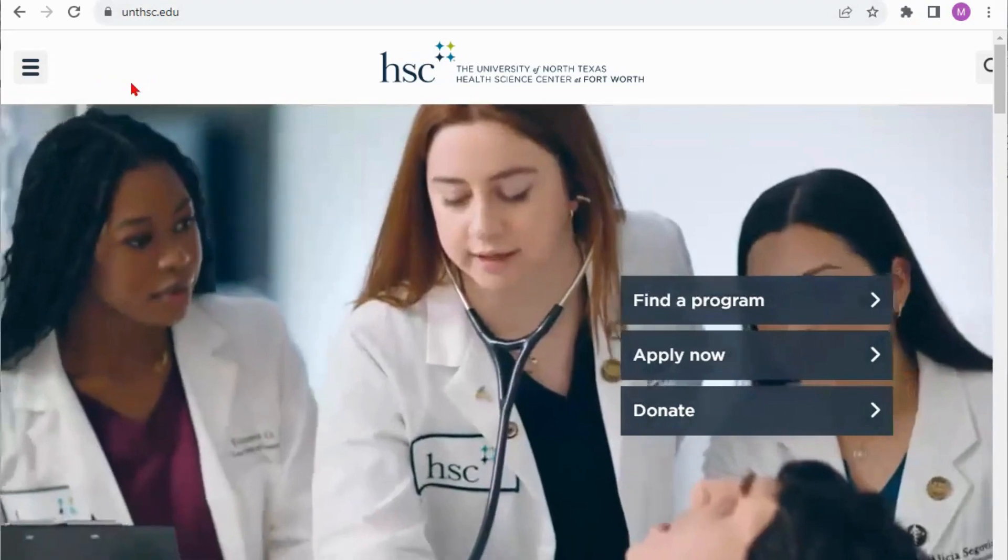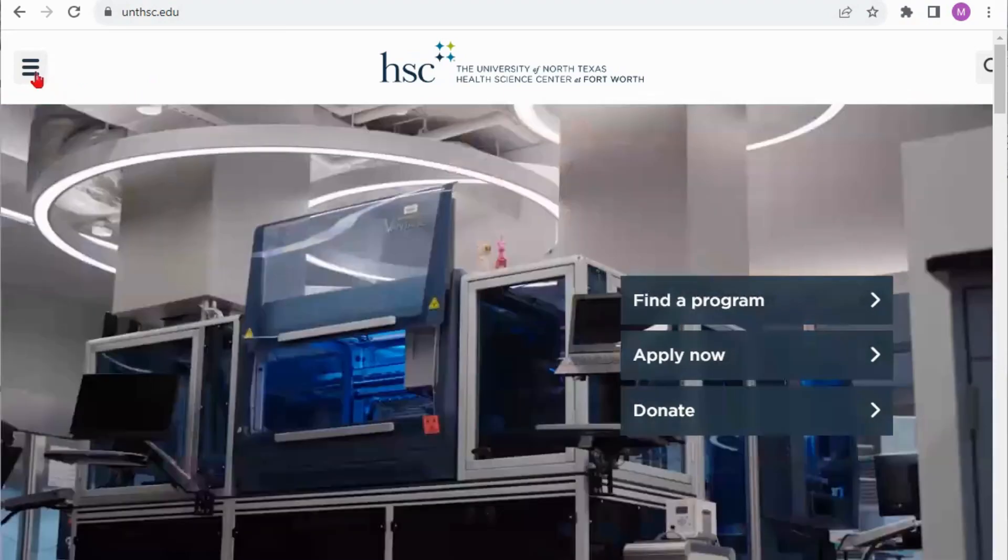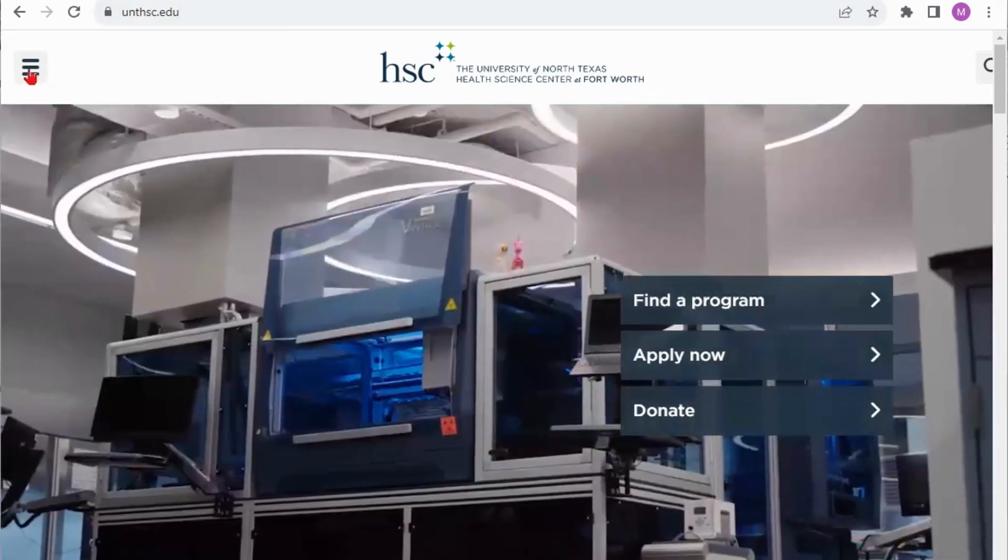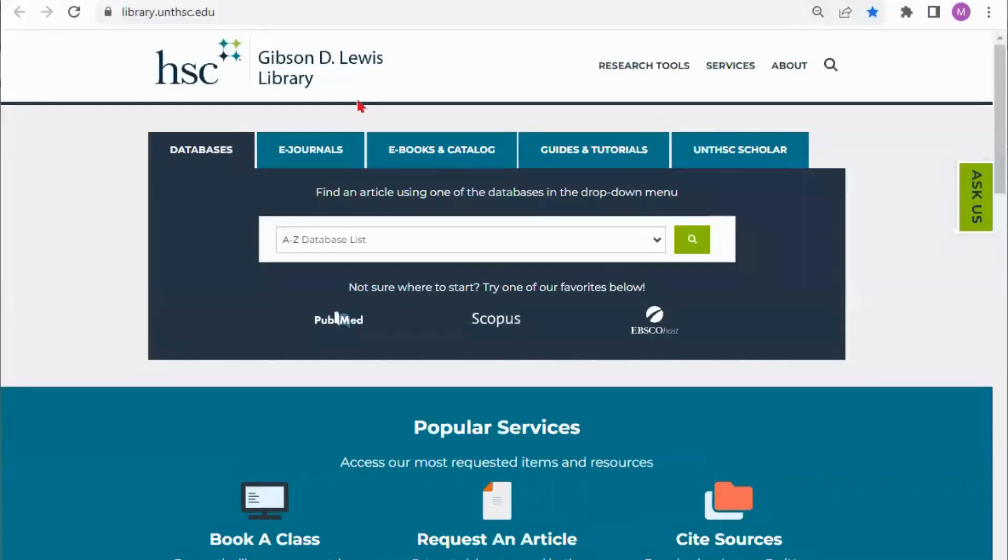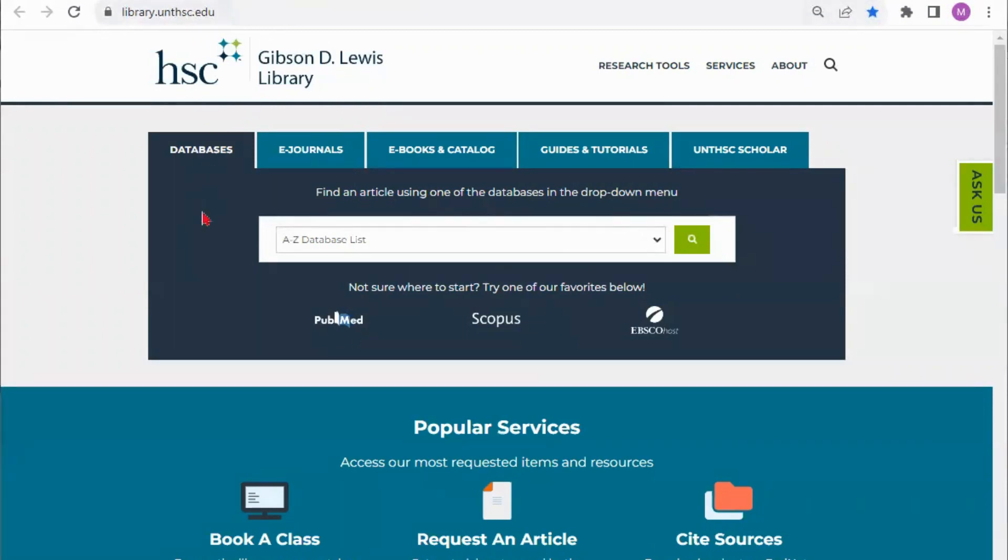From the university's main site you can get to the library website by clicking on the three lines in the upper left and going down to quick links. It will open in a new window which I suggest bookmarking so that you can easily get to the library web page when you need it.